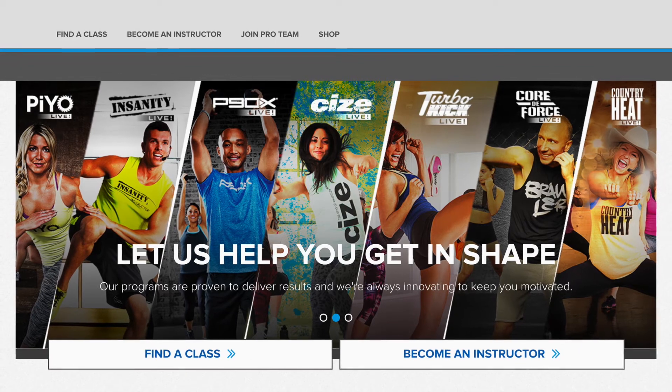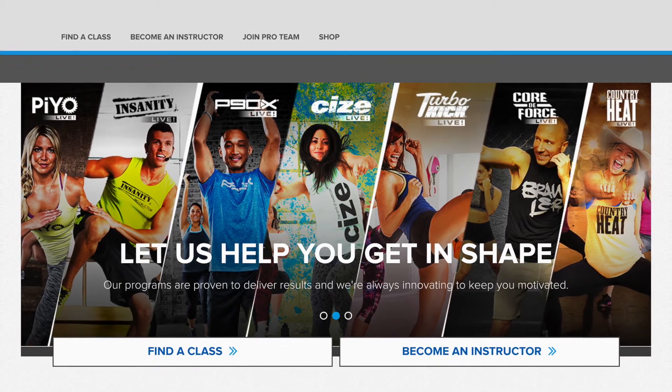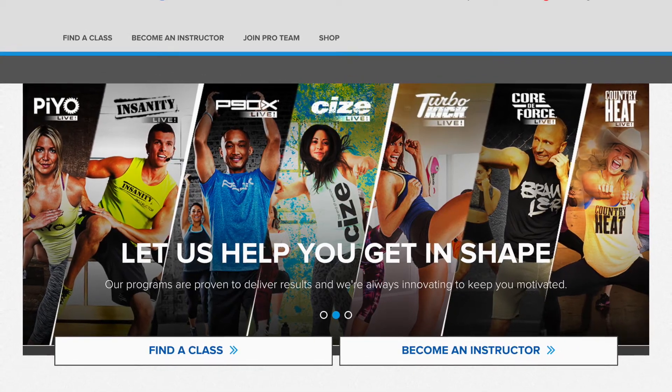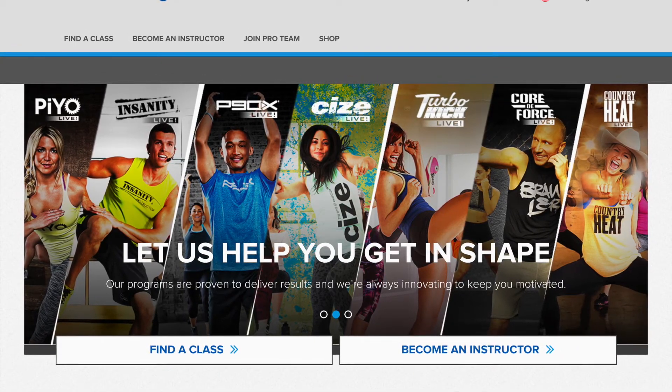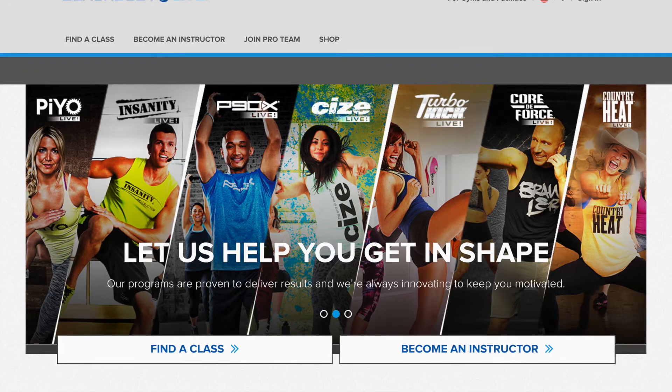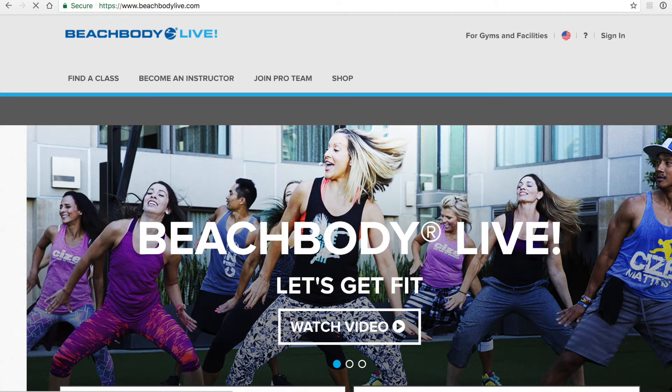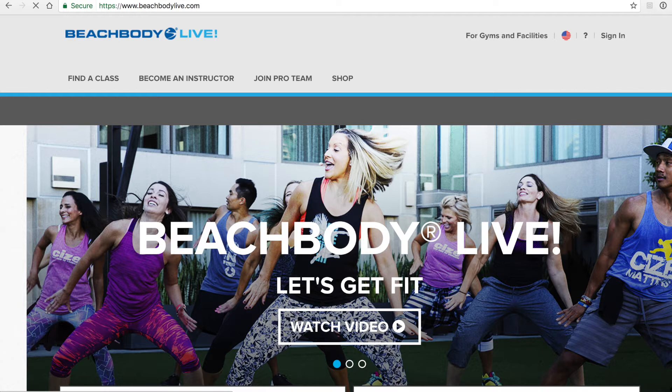To begin you're going to open your internet browser and in the navigation bar type in beachbodylive.com. Bookmark this site for future reference so that you can have it saved when you log in to access all of the content provided to you as a pro team member.